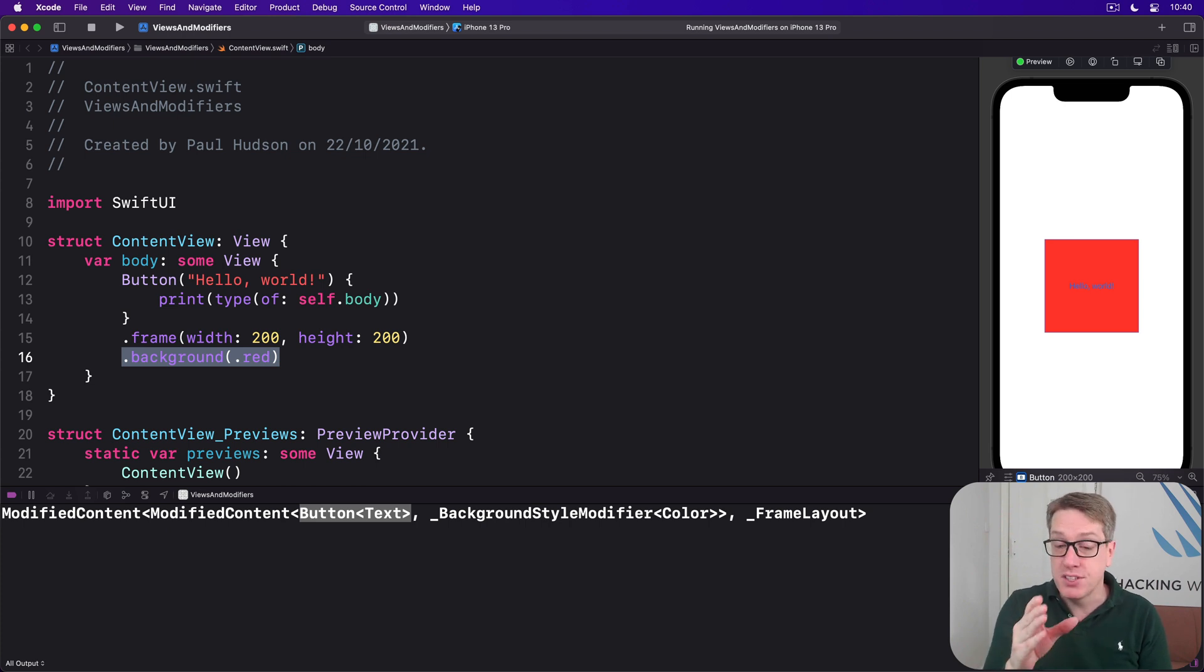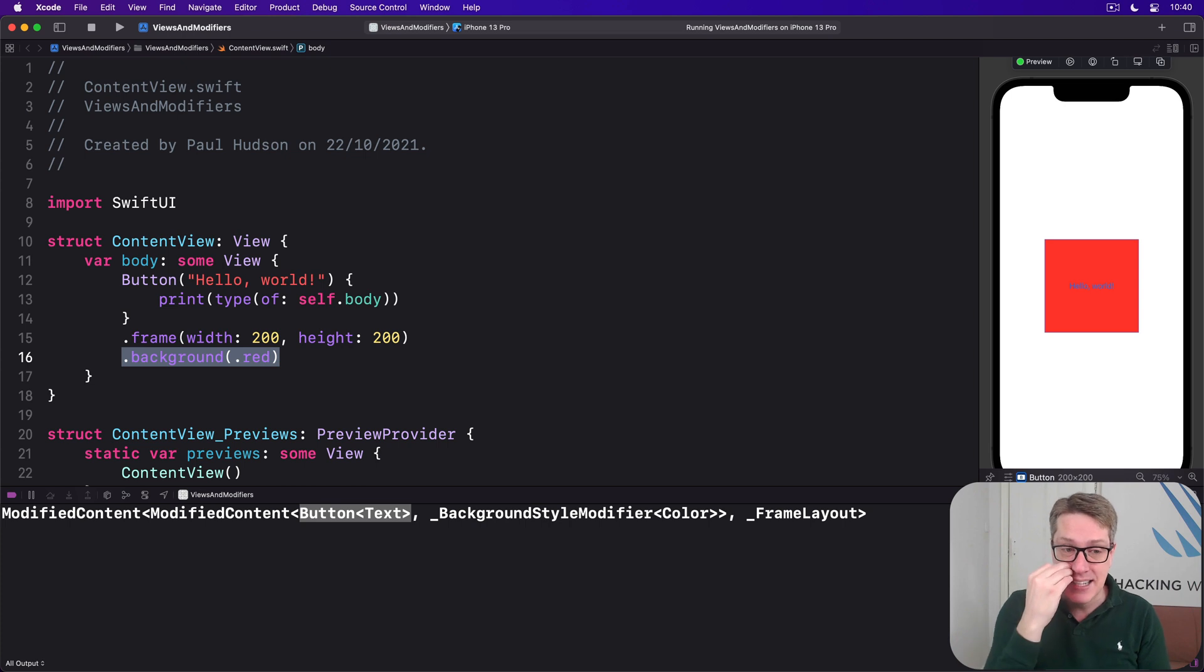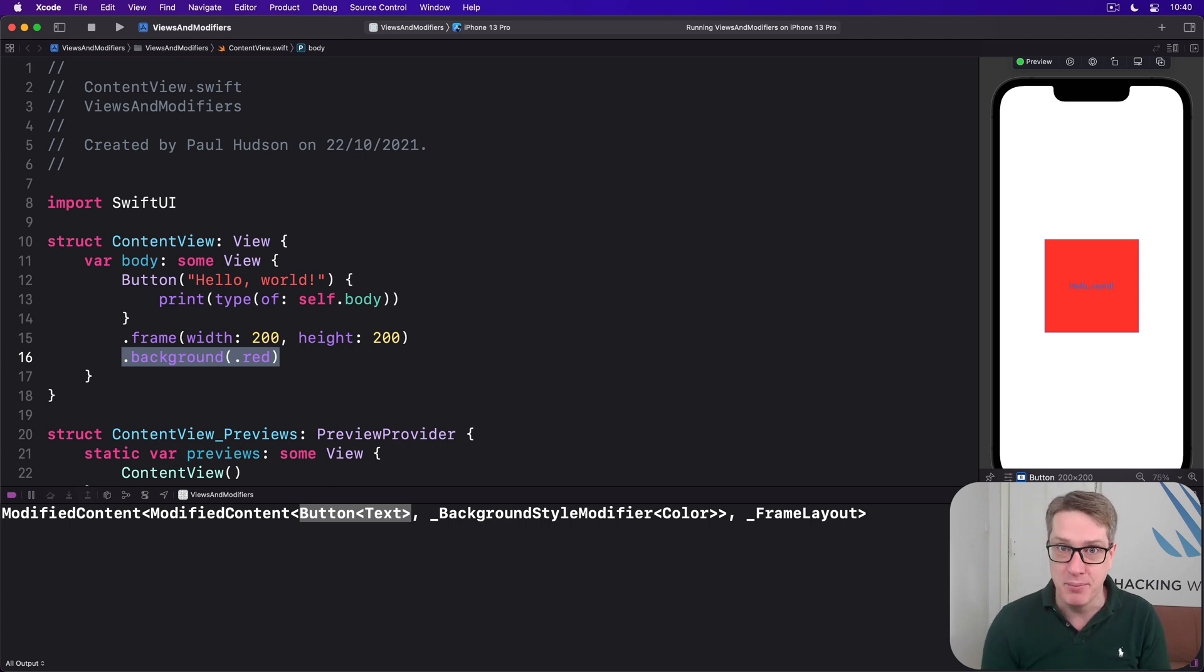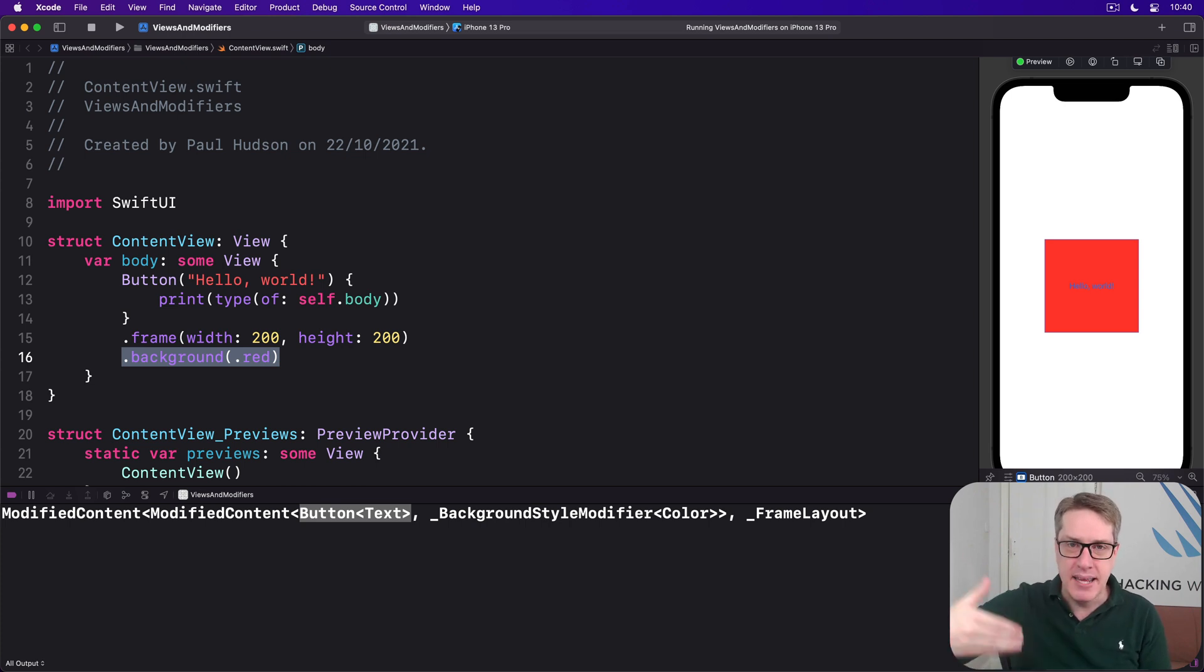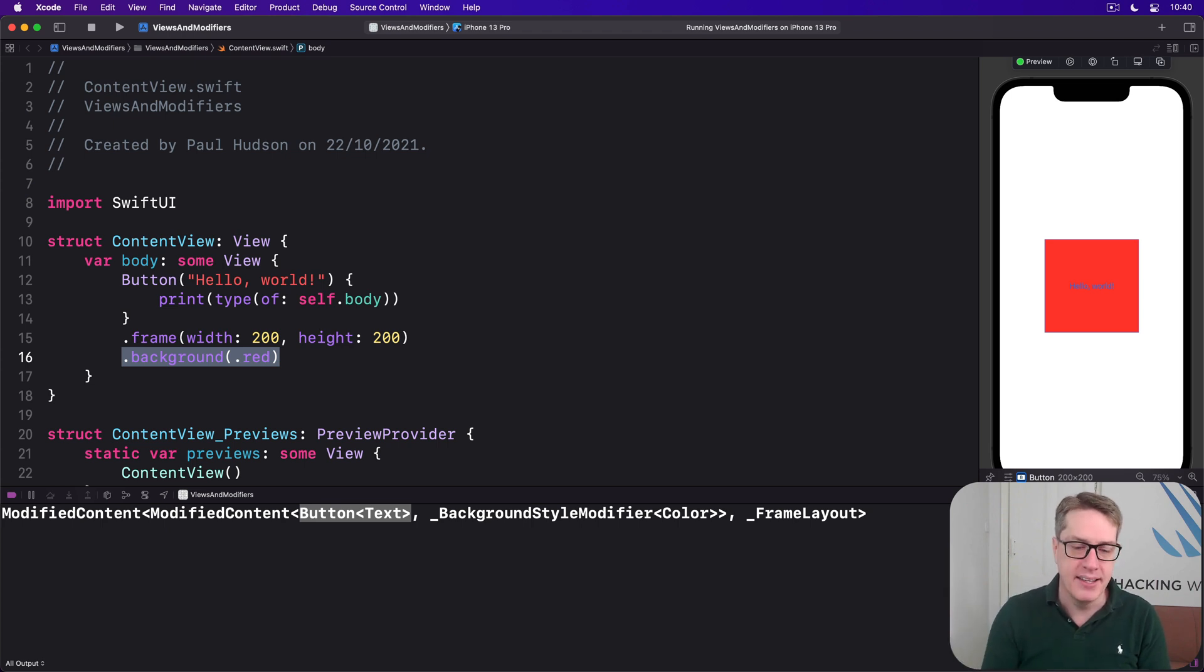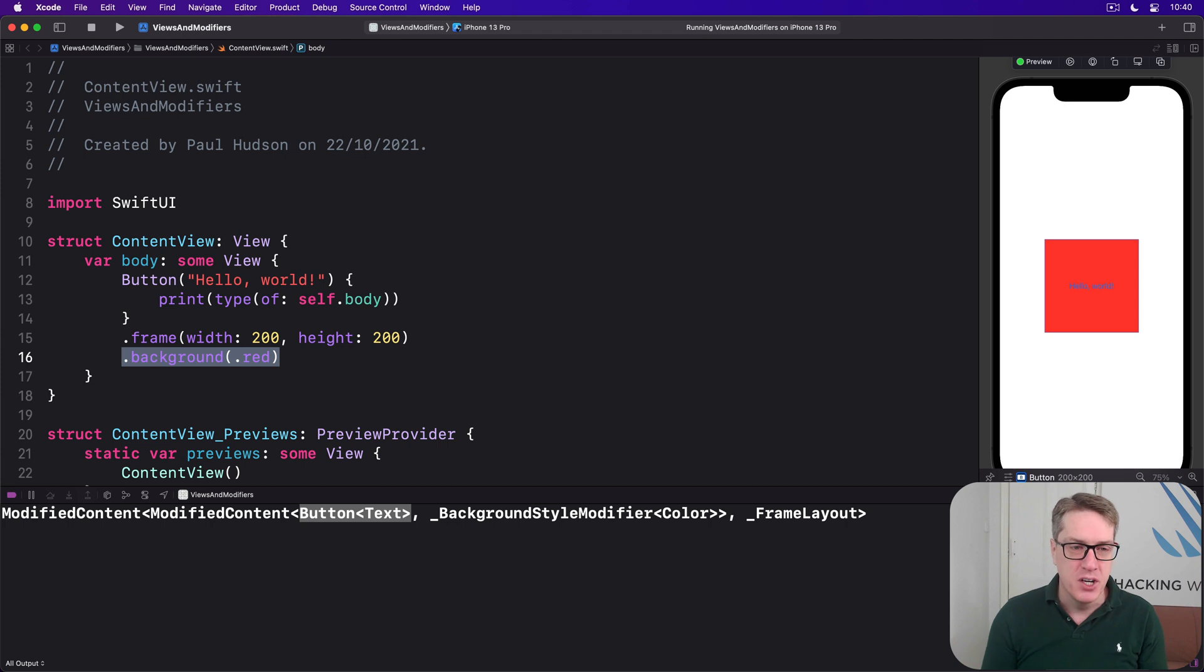Now an important side effect of using modifiers like this is that we can actually apply an effect multiple times, because each one simply adds to what was there before, again and again and again. For example, you've seen the padding modifier a lot.